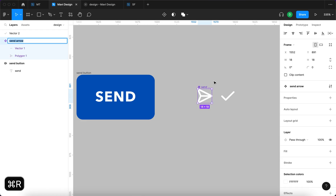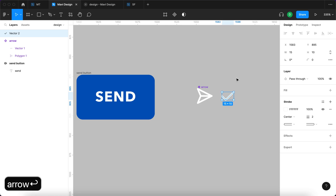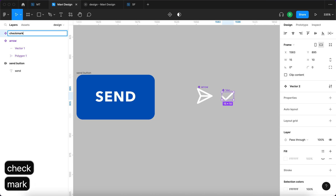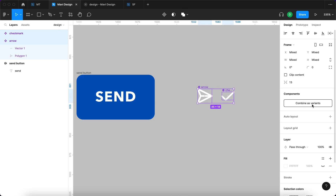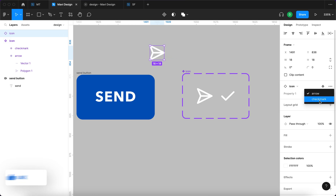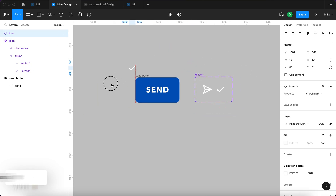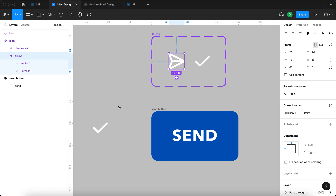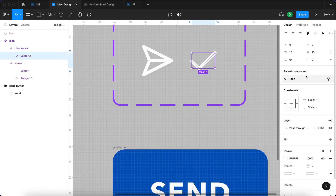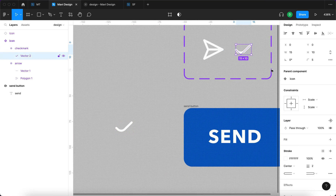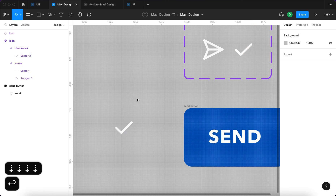I'll create rounded endings and go to advanced stroke to add a round join so it corresponds visually to the previous icon. I'm going to turn the arrow into a component named 'arrow', and turn the check mark into a component as well named 'check mark'. Then I'll select both and click 'Combine as variants', renaming the combined component to 'icon' — giving us an icon component with properties 'arrow' and 'check mark' that we can reuse. The reason for using a component is so changes can be made in one place and propagate everywhere it's used.